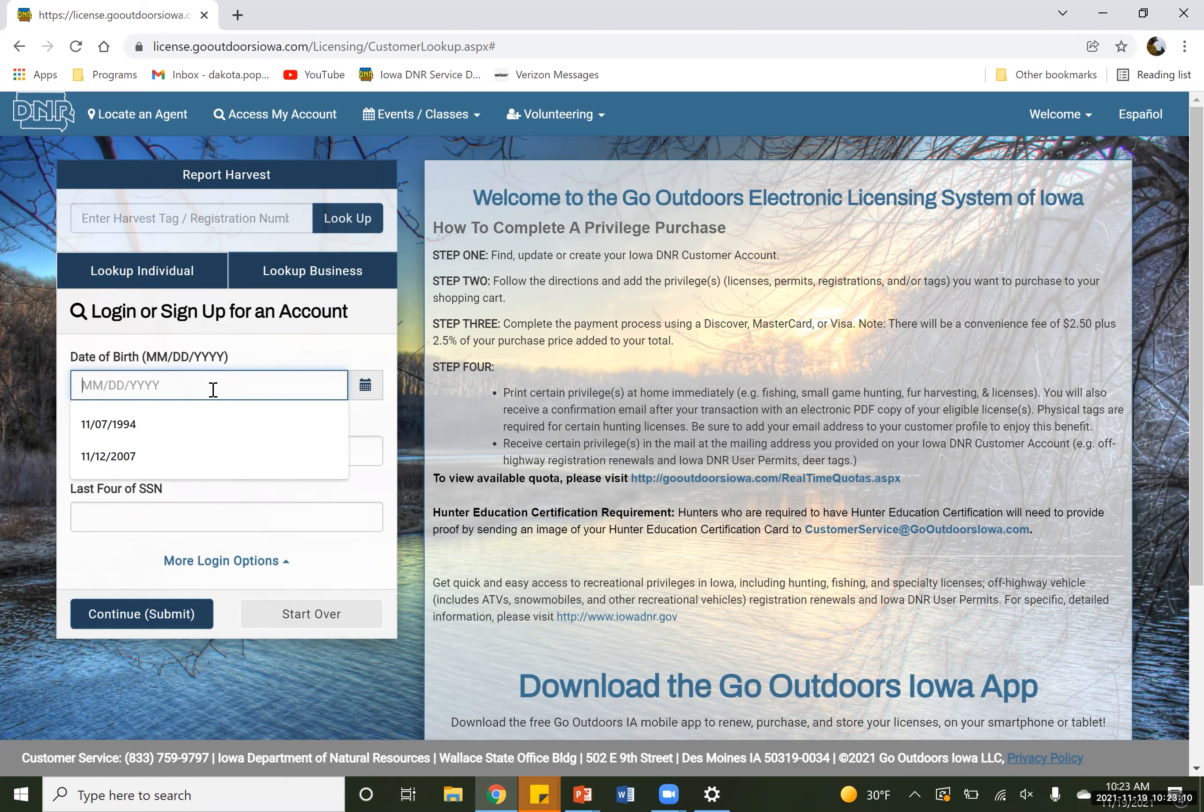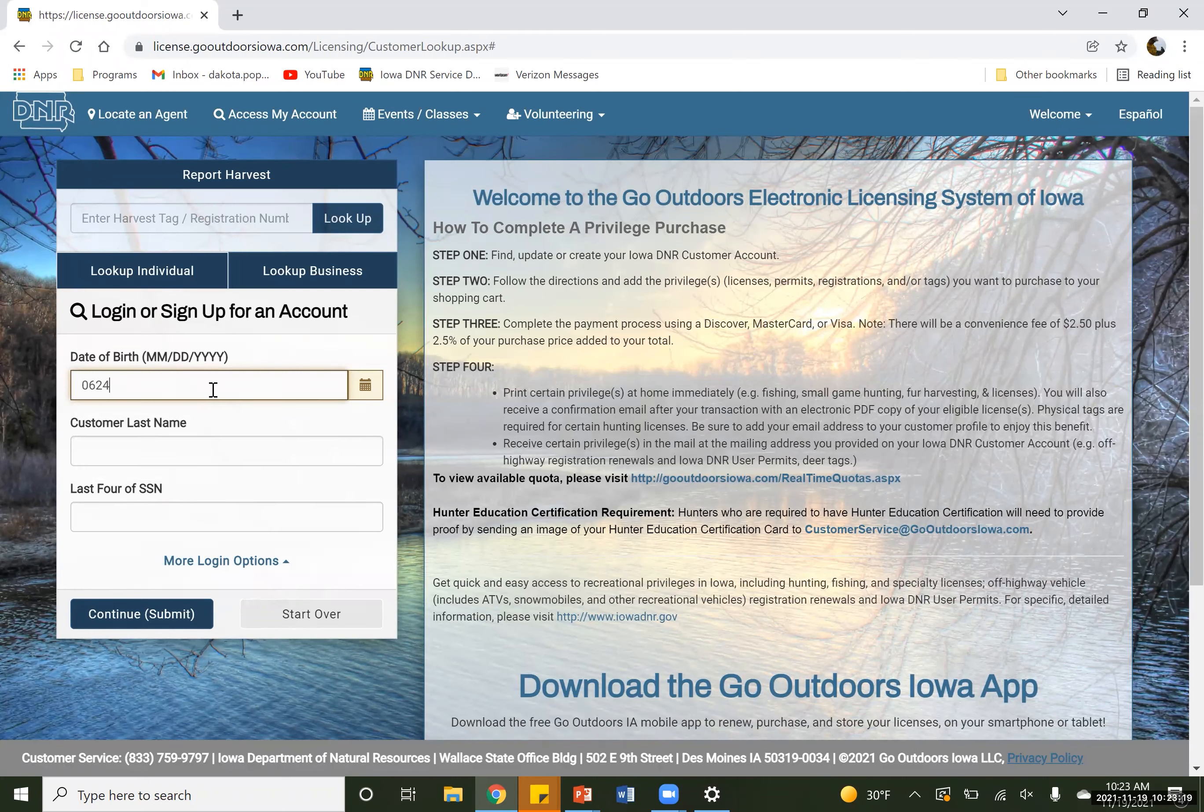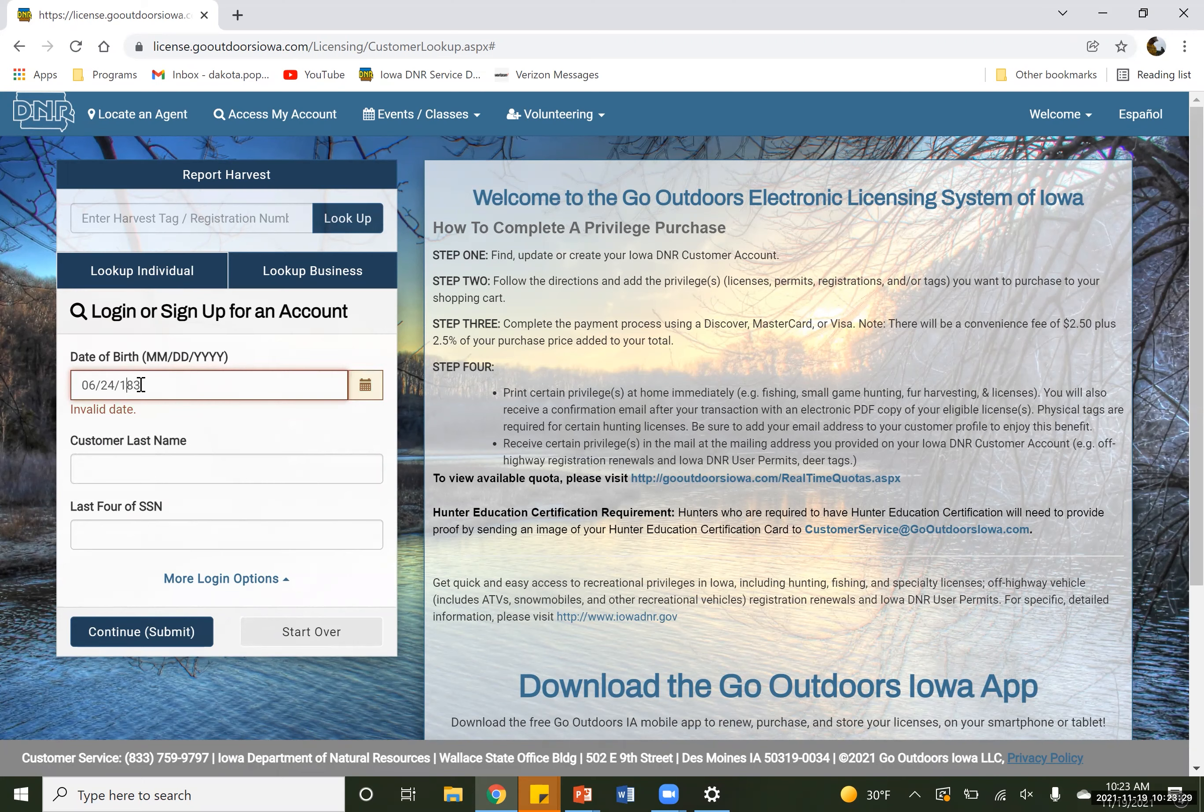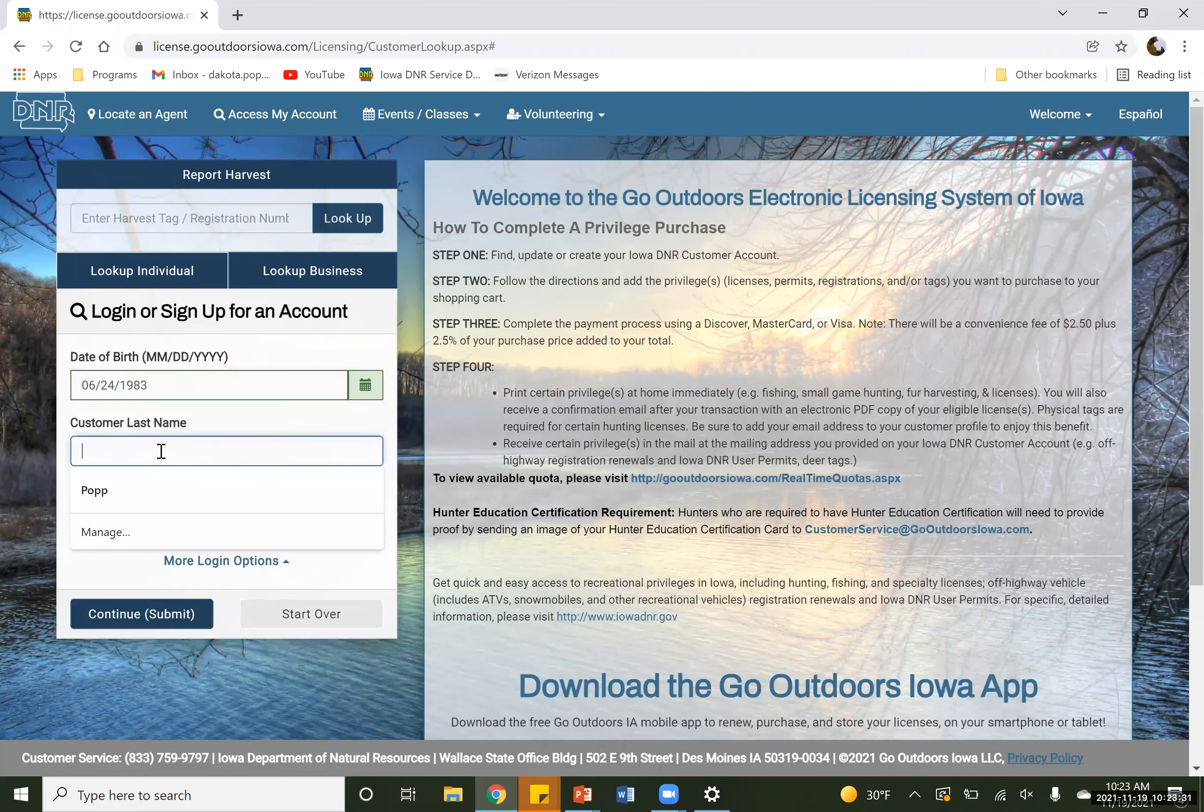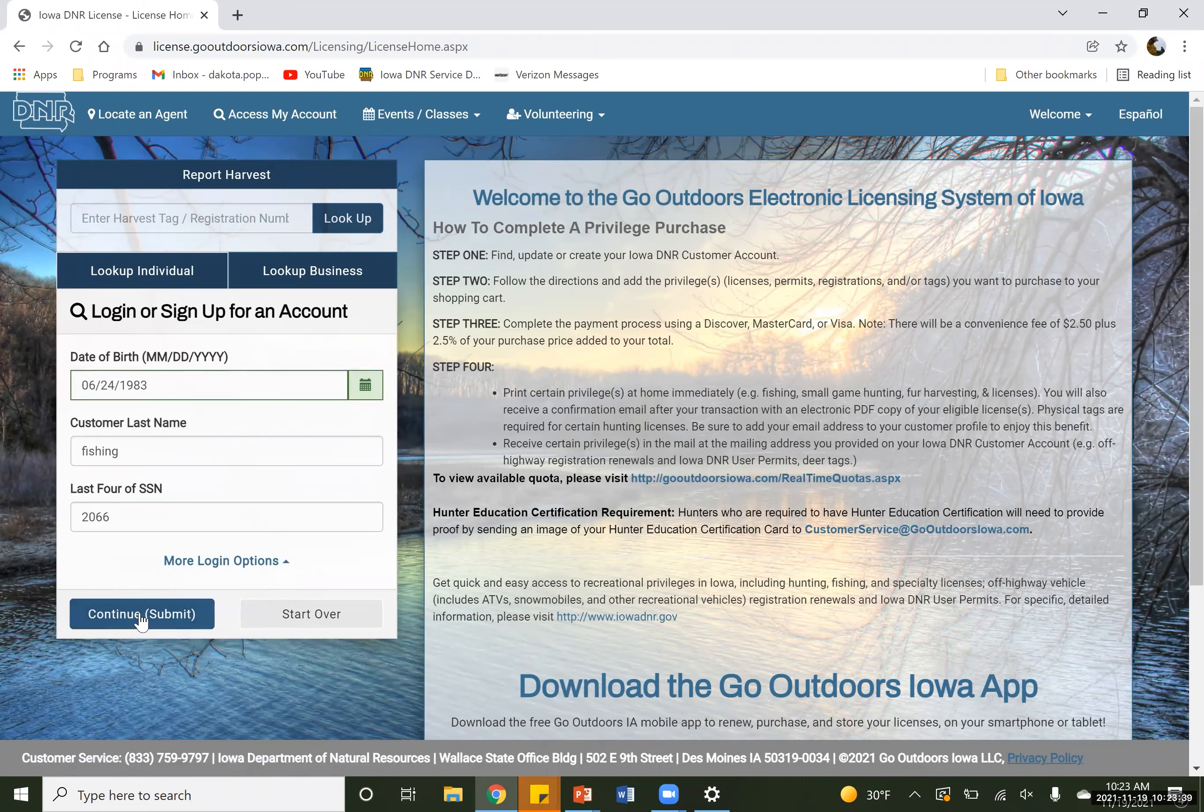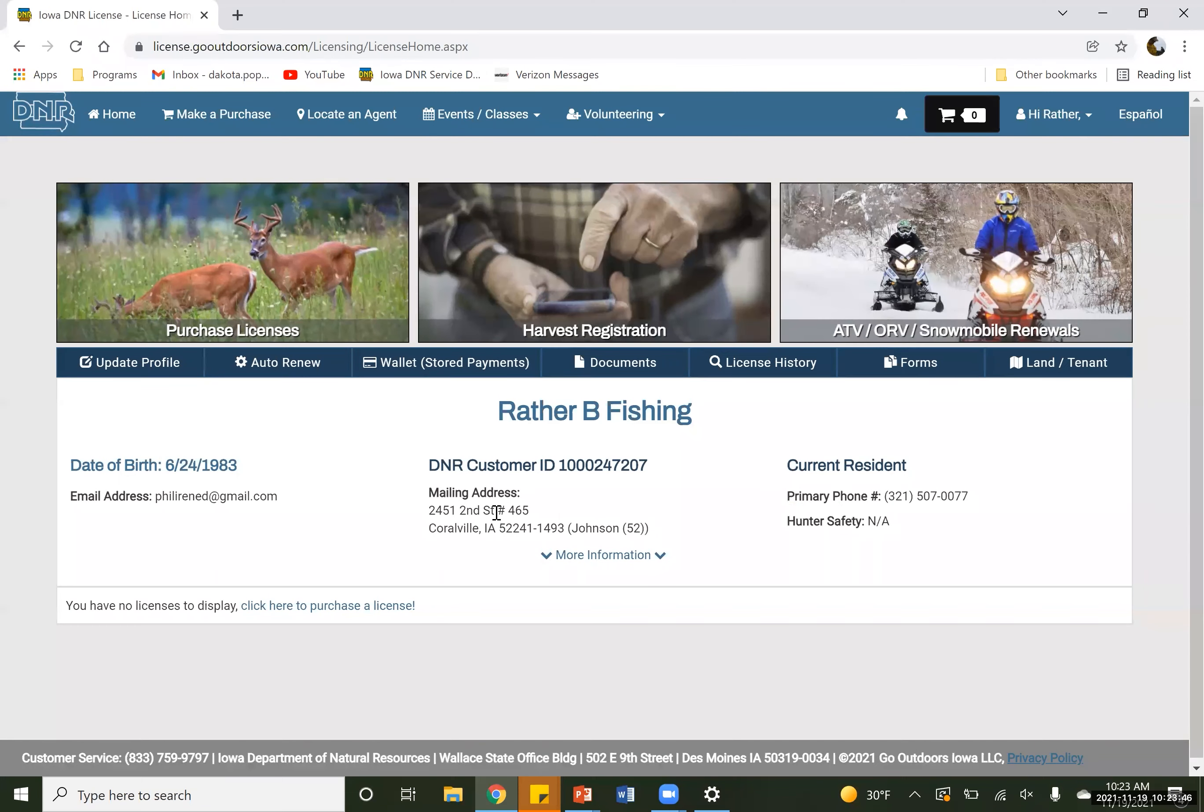So we are going to start with an account to log in here. So my birthday, we are not born in '88, there we go. And this person actually already has their account. So when you do go to create that account, it will follow you all the way through entering in your name, your address, your phone number, emails, things like that.